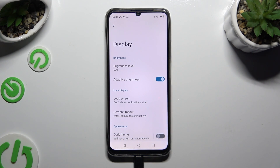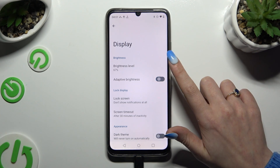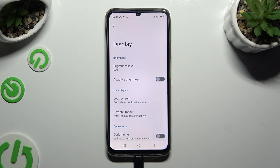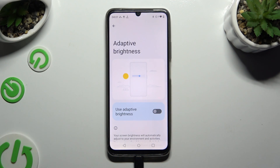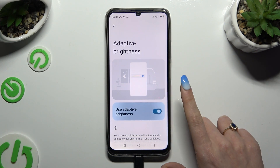If the switcher is blue, that means auto brightness is enabled. To disable it, click on it again. If you want, you can also tap on Adaptive Brightness on the left and manage it from there.